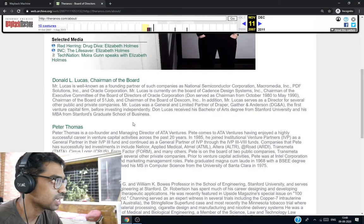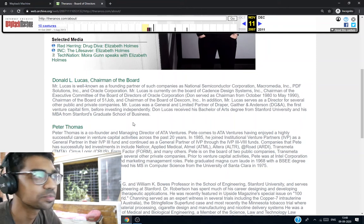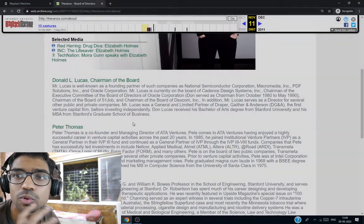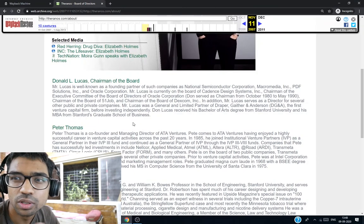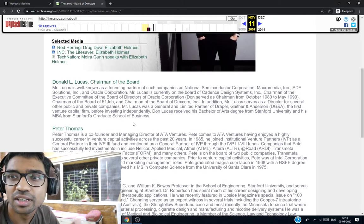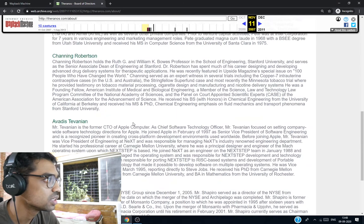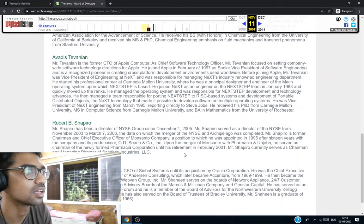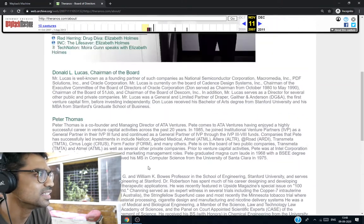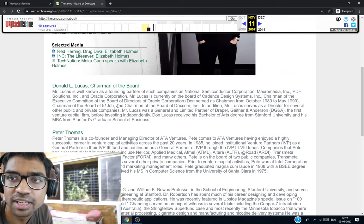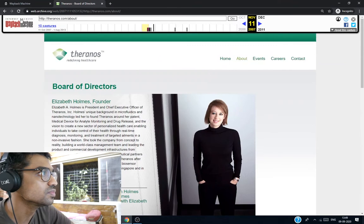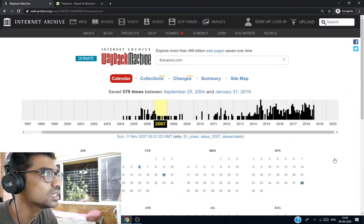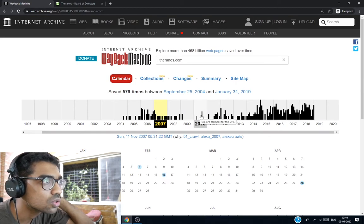There were many world-class businessmen, investors on her board. Created a competitive moat around the startup. People were very much attracted due to the quality of the board. She hired people from Apple company. She had big VCs. Apparently, she even hired the Secretary of State of the United States. This was around 2007. We'll check now 2010.